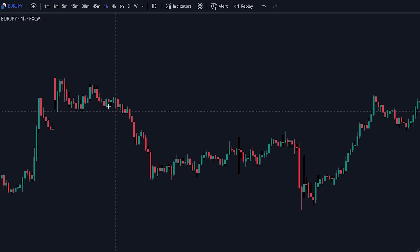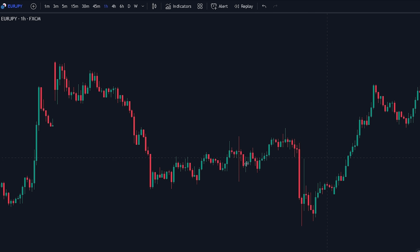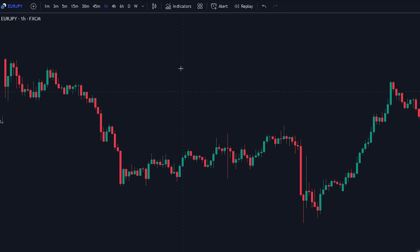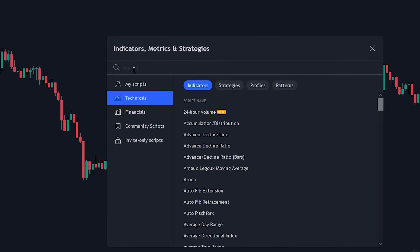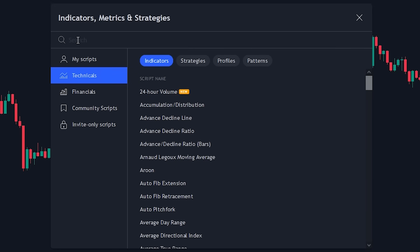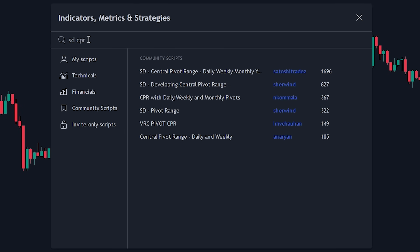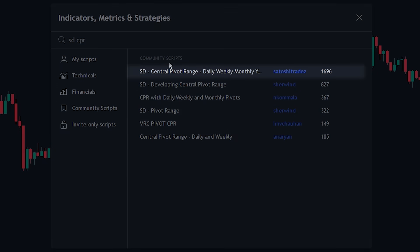To make it easier to find the pivot points, let's add an indicator to the chart to help us with that. Head over to the indicator search tab, click on the search tab and search for the SDCPR indicator, select the indicator made by Satoshi, and add it to the chart.